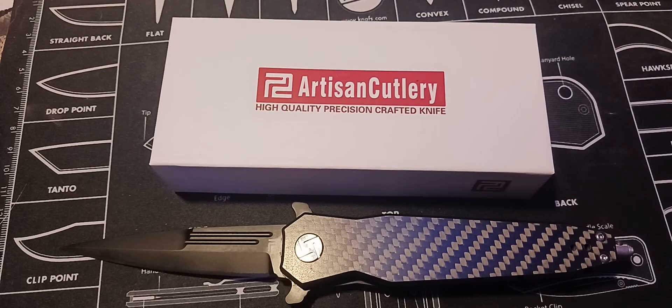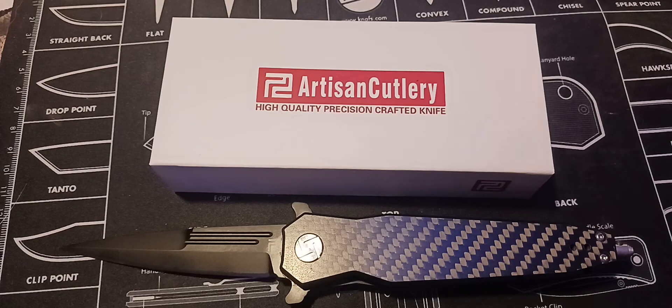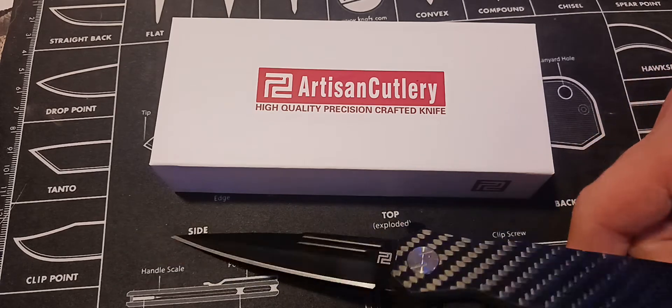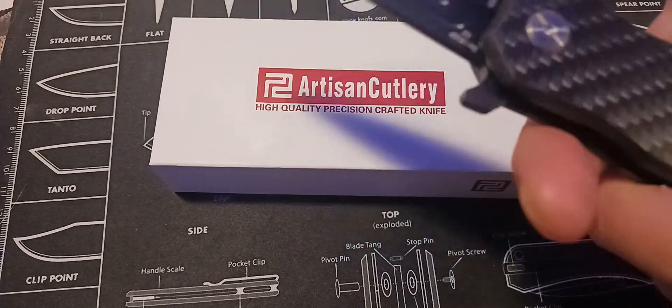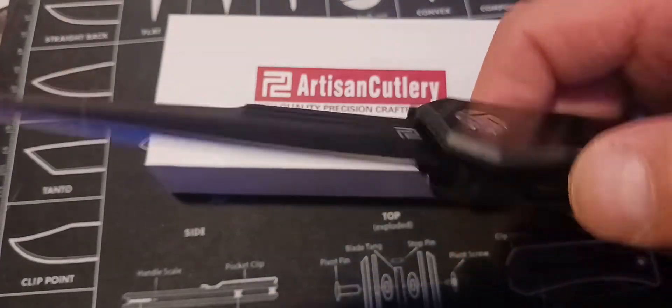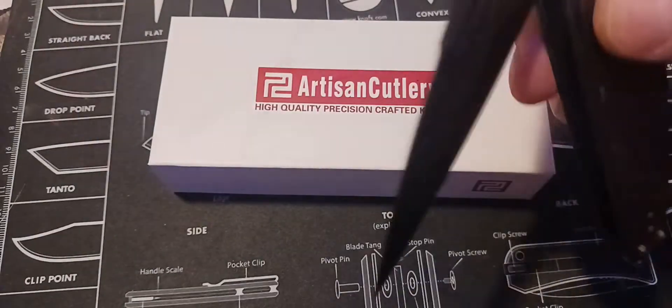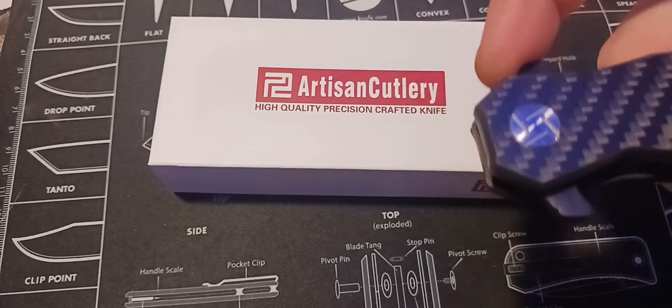It's three and three quarters inch steel blade, D2 steel, and carbon fiber. It's on bearings, and I really don't like it.